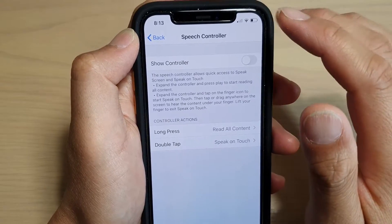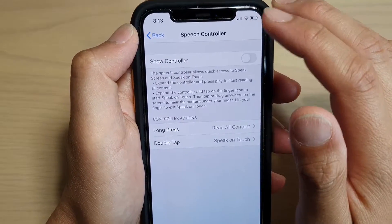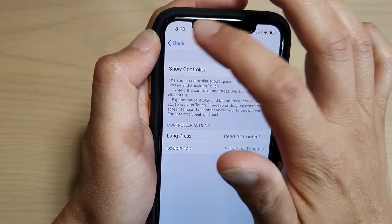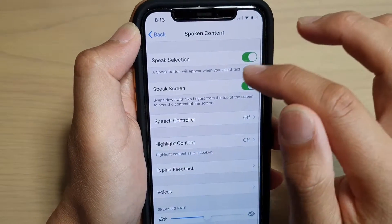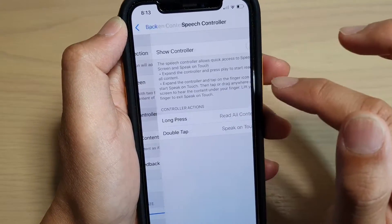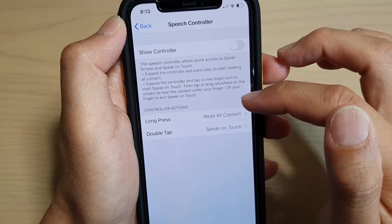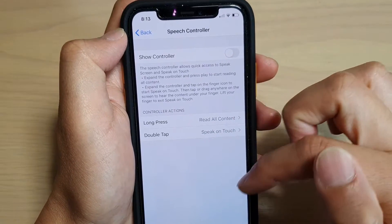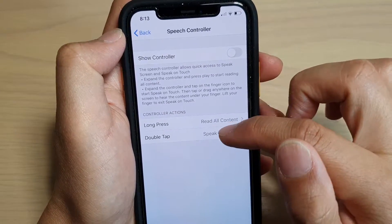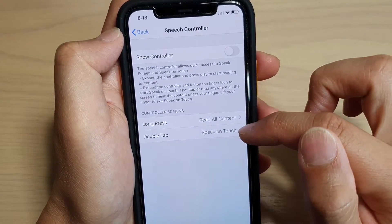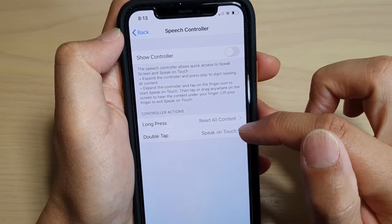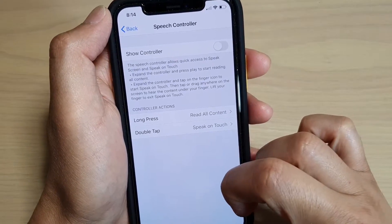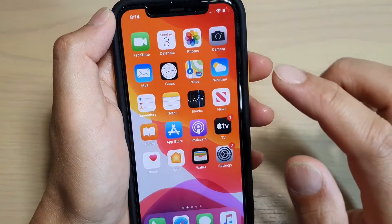There is another way to bring up the controller when you need to have your screen speak aloud. In the controller, you can long press to read all the content from the start to the bottom, or you can double tap to read from the part where you select the text.